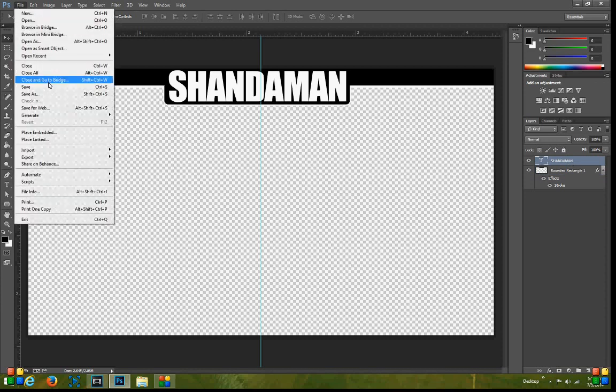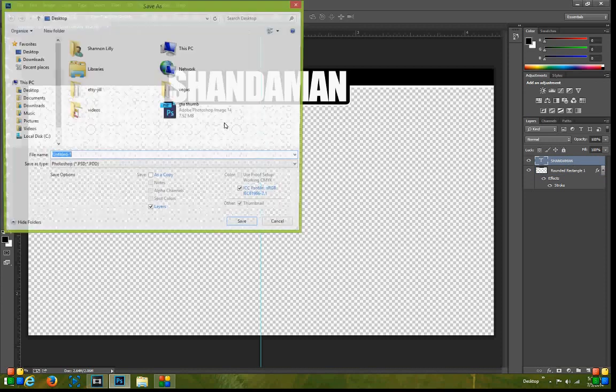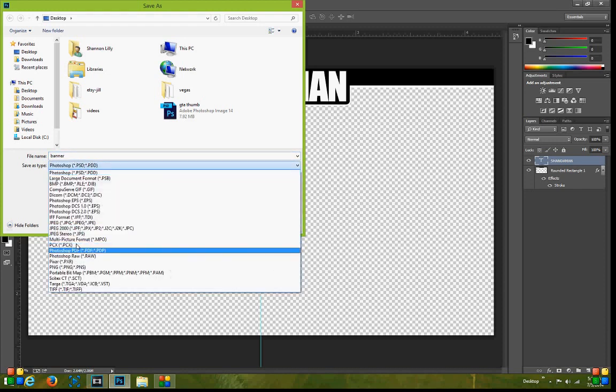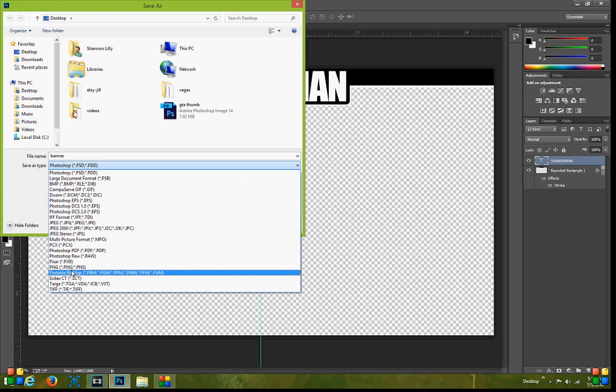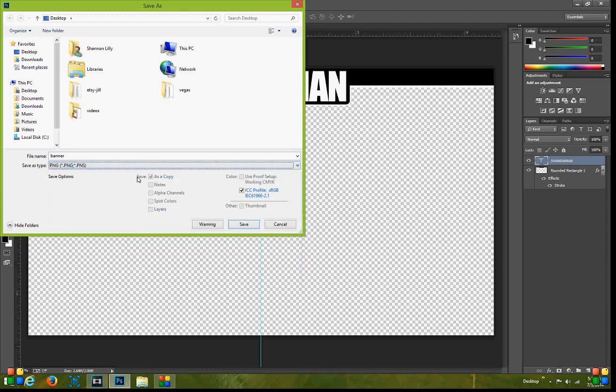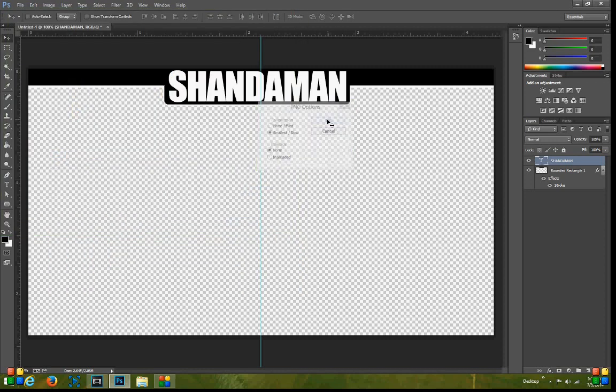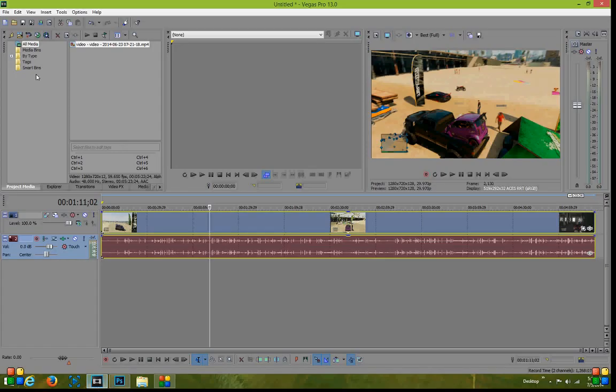From there you would simply go to File and Save and I'm just going to save this on my desktop as banner. And what the important part is, is you want to make sure that it is on PNG. PNG allows you to keep your transparency on the image and that's why we're using that.